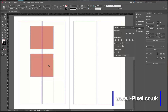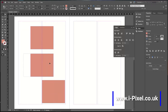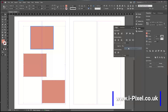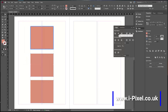We also have Align To Key Object. Let's say we have the first rectangle already centered and we want to align the other two to that rectangle. Click Align To Key Object, make sure your key object is selected with the blue frame, and then align them — they will move to the key object.